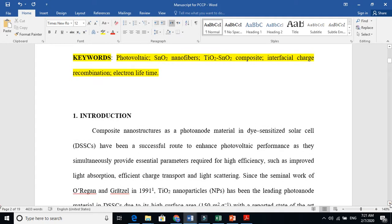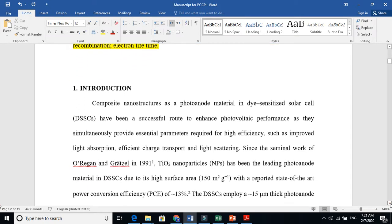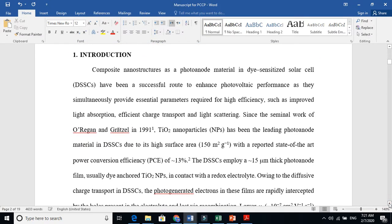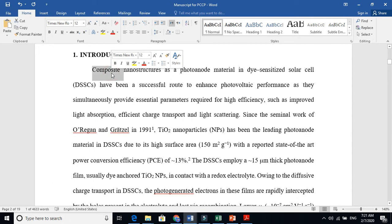Introduction is where you have to include the background, the previous knowledge, the problem statement. If you are studying previous research, this means you are doing literature. From there you get the research gap, the problems. Now, for solving that problem, you set some objectives and you want to get desired results to fill that gap.